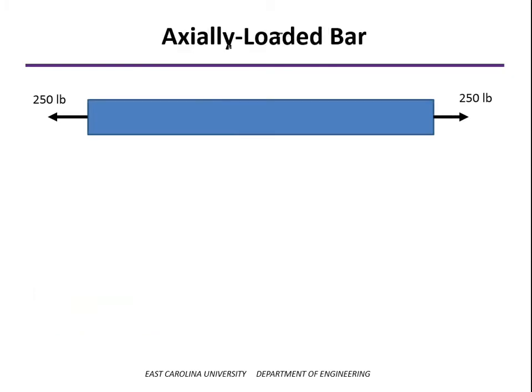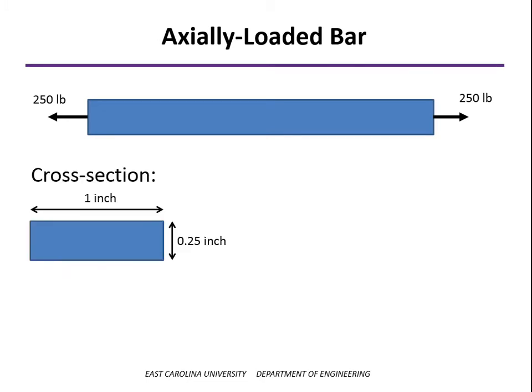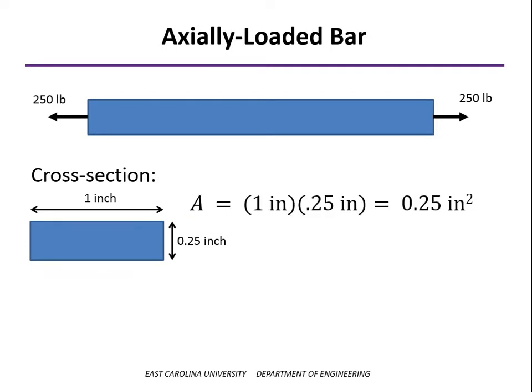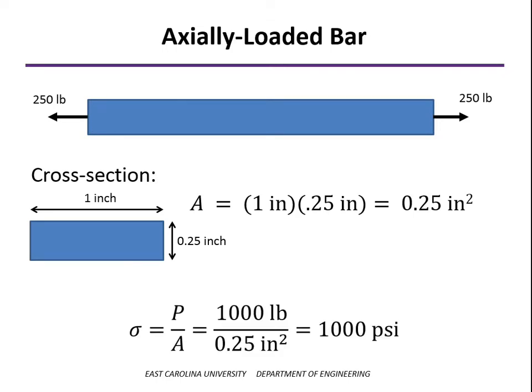Let's start by considering an axial loaded bar. We've arbitrarily selected a 250-pound load and a cross-section of 1 inch by a quarter of an inch. So our cross-sectional area is a quarter of a square inch, and our nominal axial stress, P over A, is going to be 1,000 psi. Now, what we'd like to consider is how do we actually apply that load to the ends?